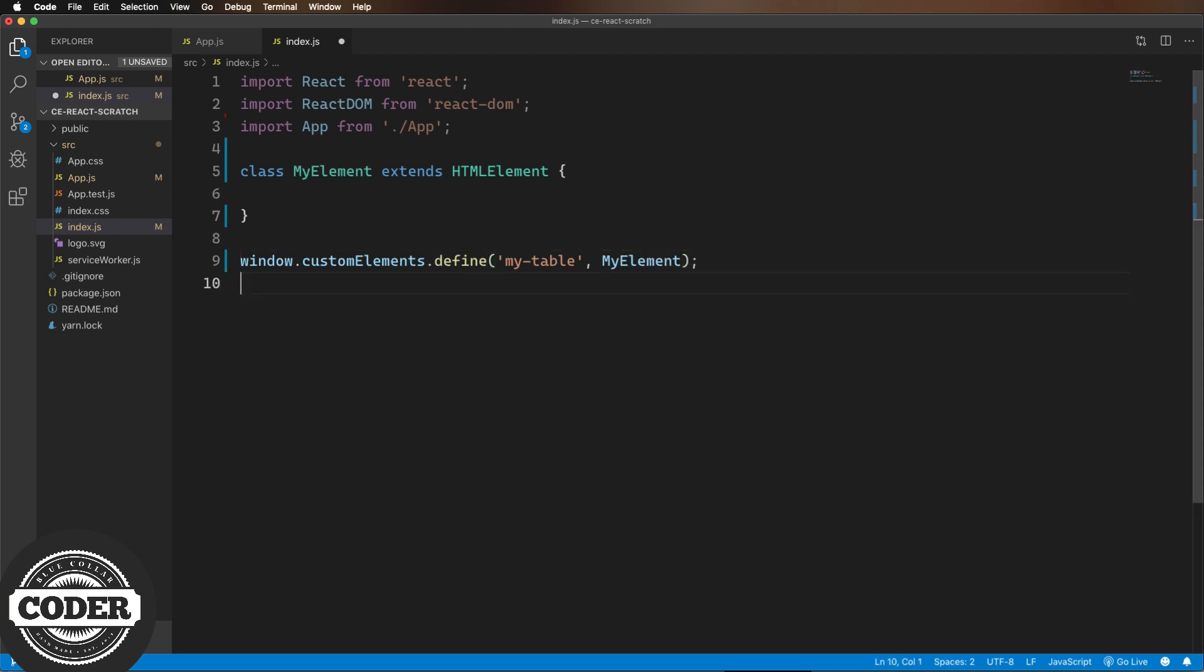Next up, we need to render this thing. Let's create a connected callback method. That's called when the element is added to the DOM. And for the moment, I'm just going to put in a test string in there for the title.